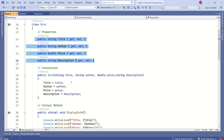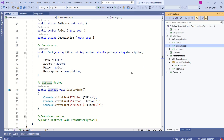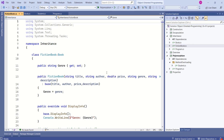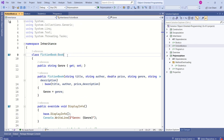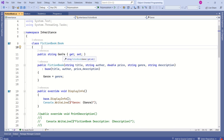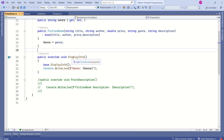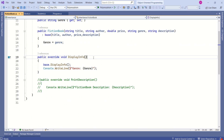Look at this Book class. This Book class has four properties, a constructor, and a DisplayInfo method with the virtual keyword. We have a FictionBook class which derives from this Book class — Book class is the base class and FictionBook class is the derived class. This FictionBook class has a property genre, a constructor, and here we are overriding the DisplayInfo method. This is the way we achieve runtime polymorphism.